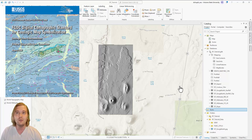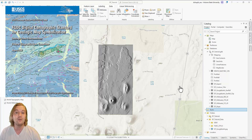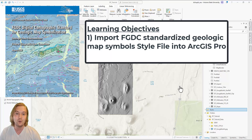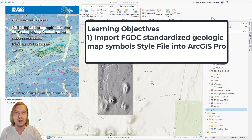A digital version of these FGDC standardized map symbols exists and can be imported into ArcPro as a style file. This FGDC style file has been included in the spTutorial data folder. In this video, we will learn how to add the style file that contains all of the FGDC standardized geologic mapping symbols.